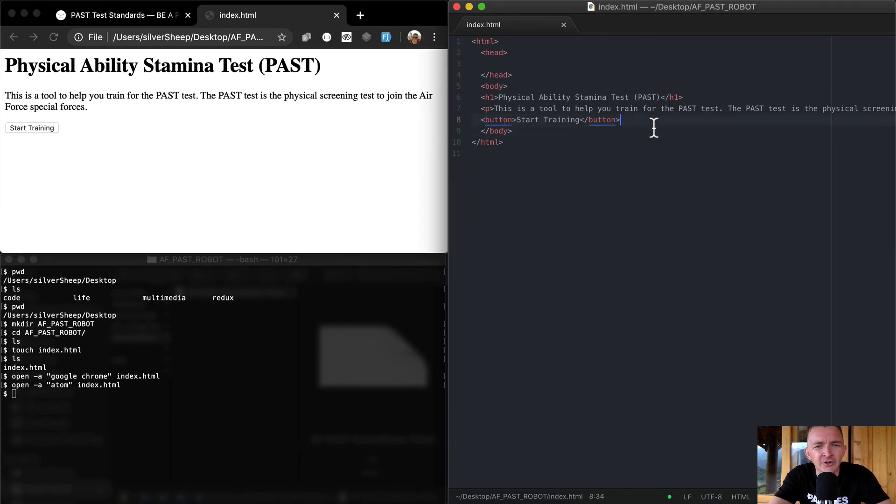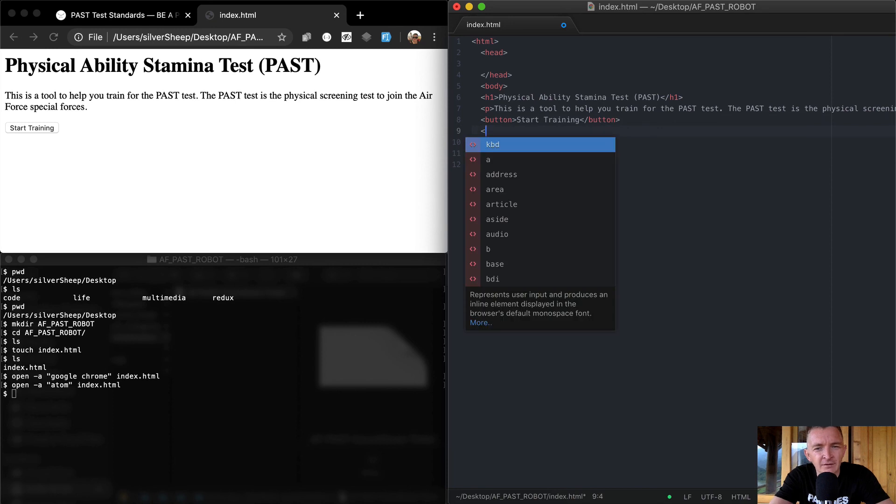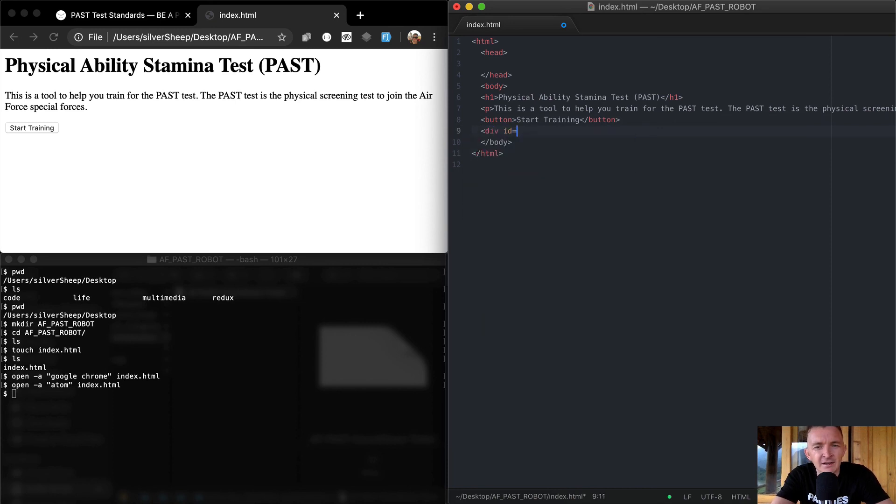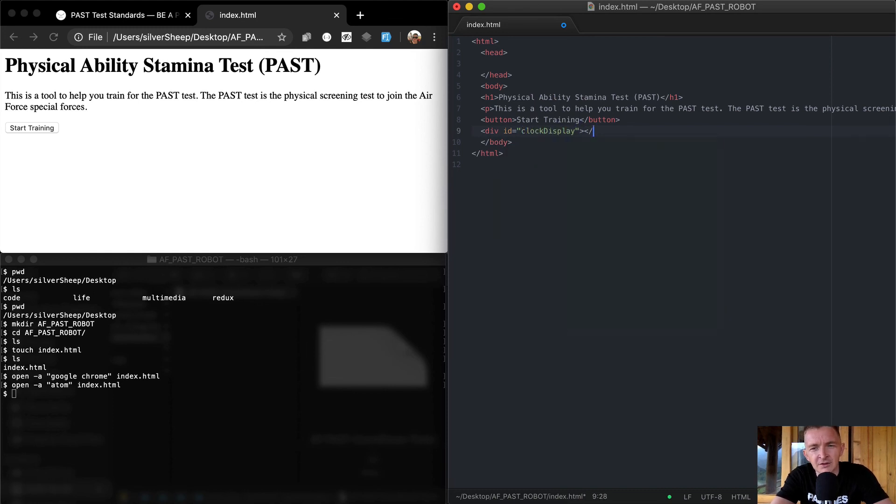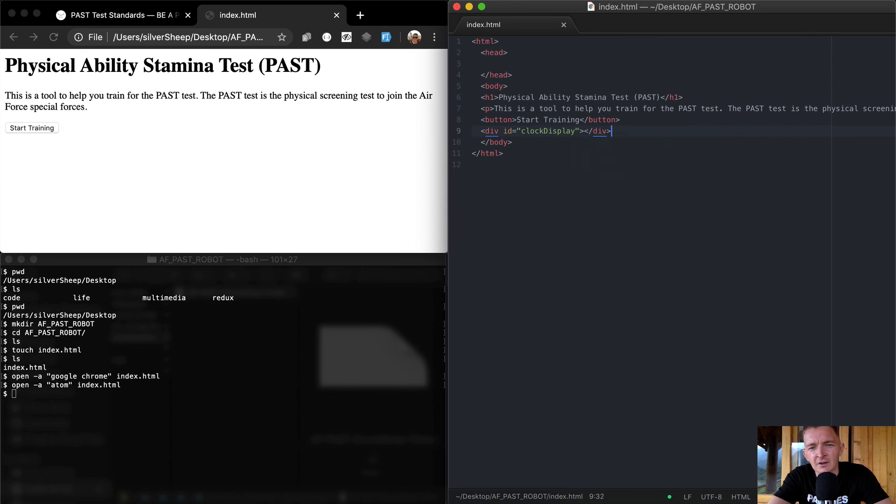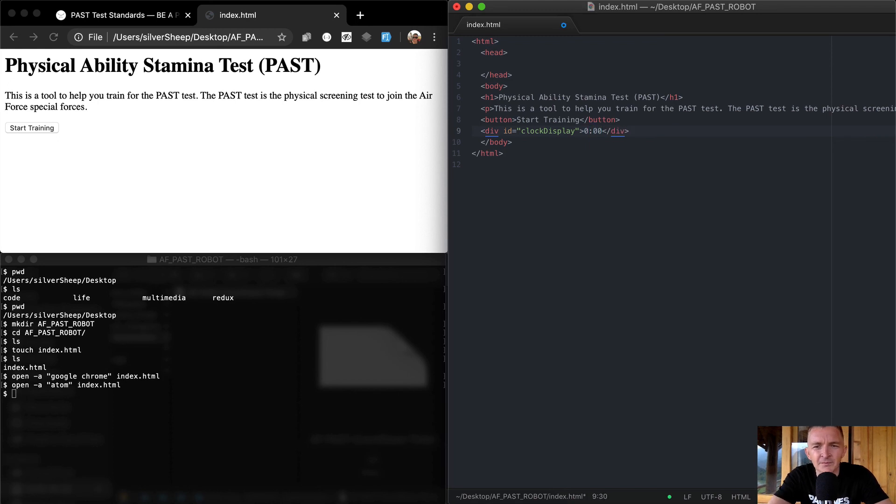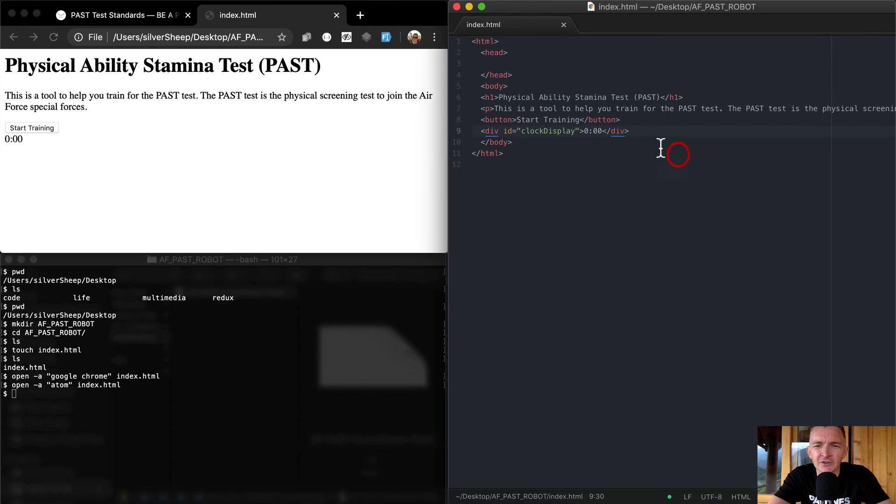Yeah, start training, it has a button and then we want to have a div. I'm going to make it an ID equal to clock display and then I'm going to close the div. If I refresh here clock display is not going to have anything in there but let's make it go zero zero now just for this just to start.